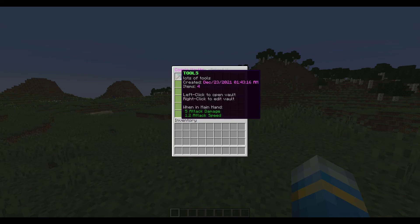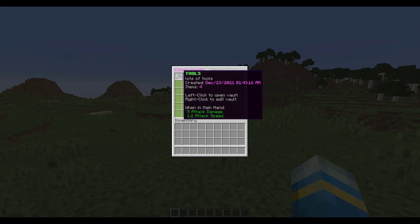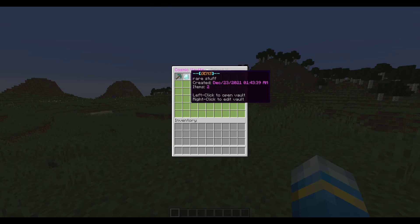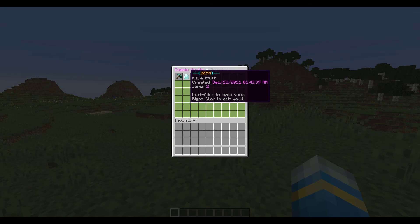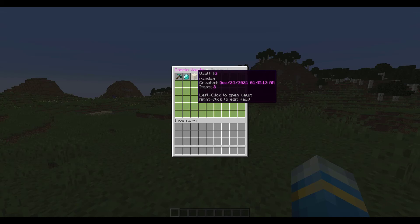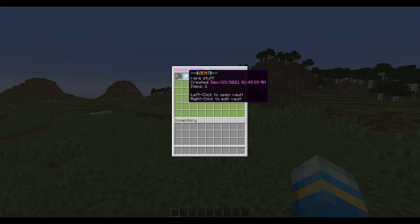Now up at the top I've created three of my own, so the first two I've customized. You can see I've given it a custom name and description, this is tools with lots of tools in. This one I've added some cool colour codes and this is rare stuff and then this one, Vault number 3, I haven't really done much to it. You can also see the date it was created and the time which is cool and then how many items are inside each of these vaults.